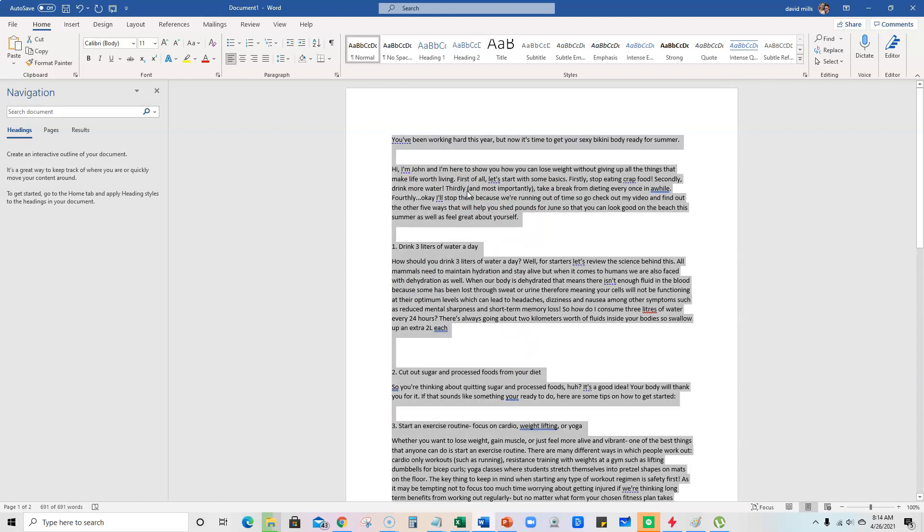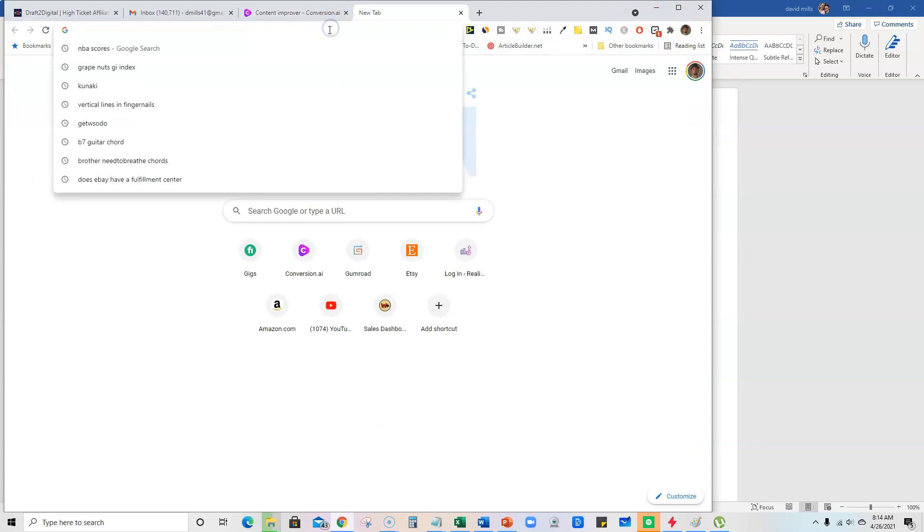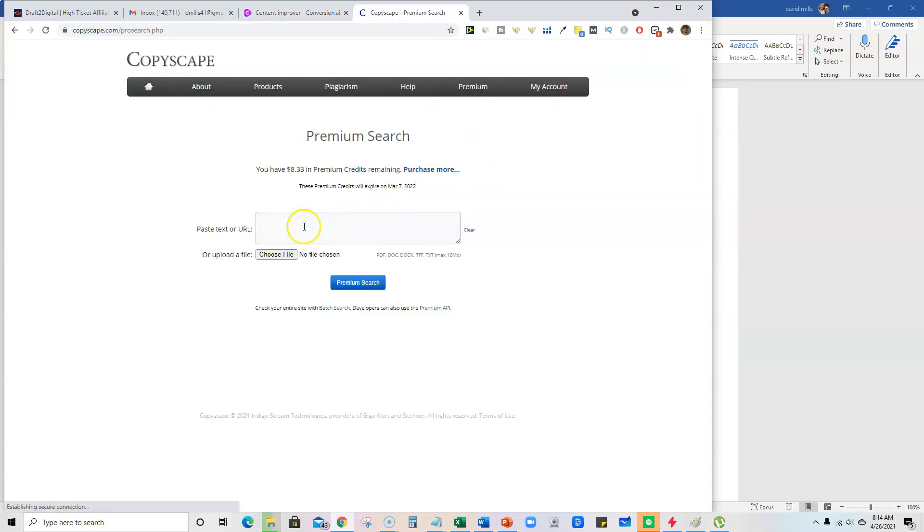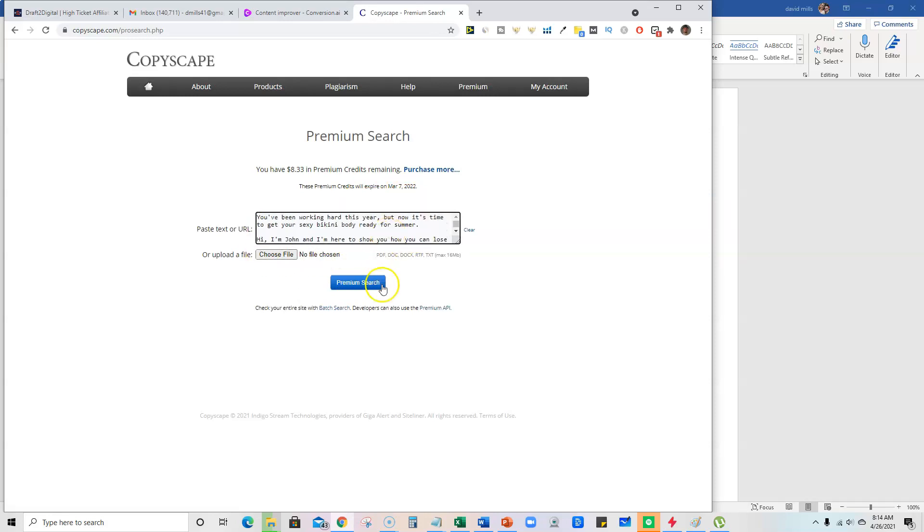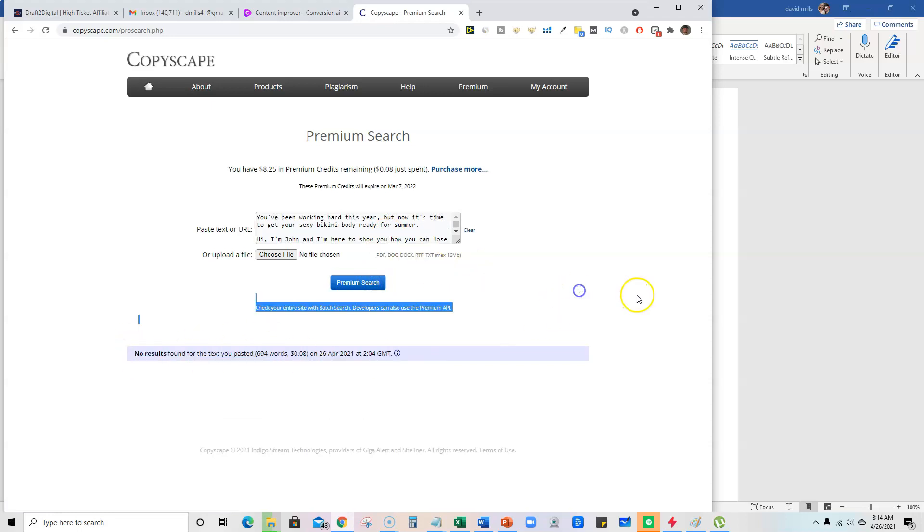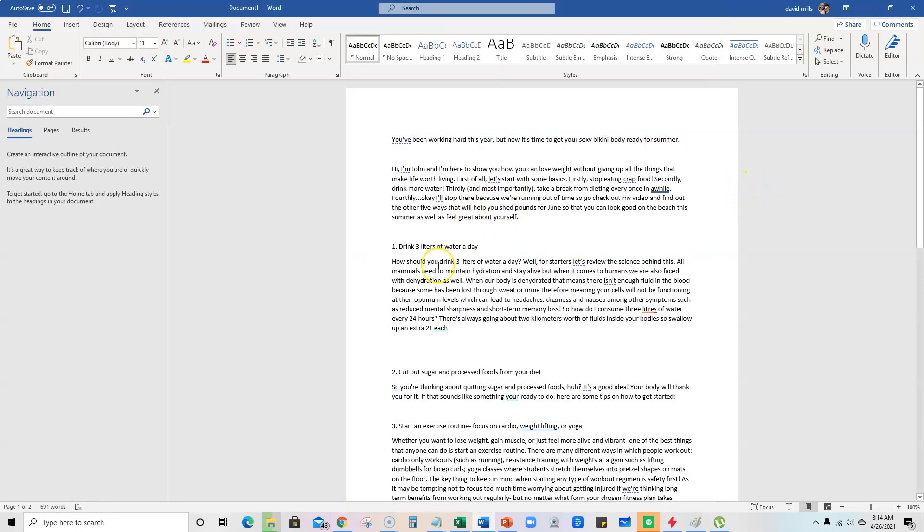So we're going to go ahead and grab this again and then we will go over to Copyscape real fast and just do a pro search on this just to see what shows up. We pasted it all in there, right? It's all in there. Premium search, search, and no results found.